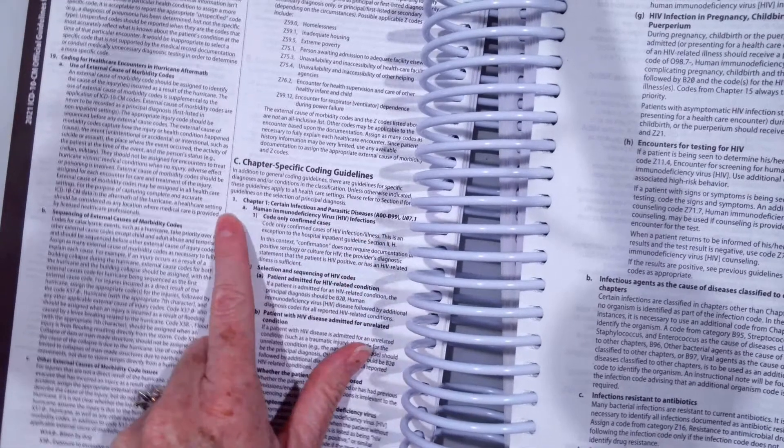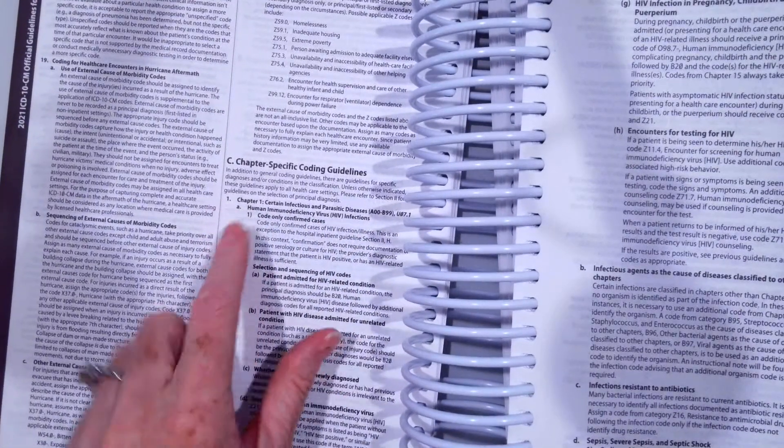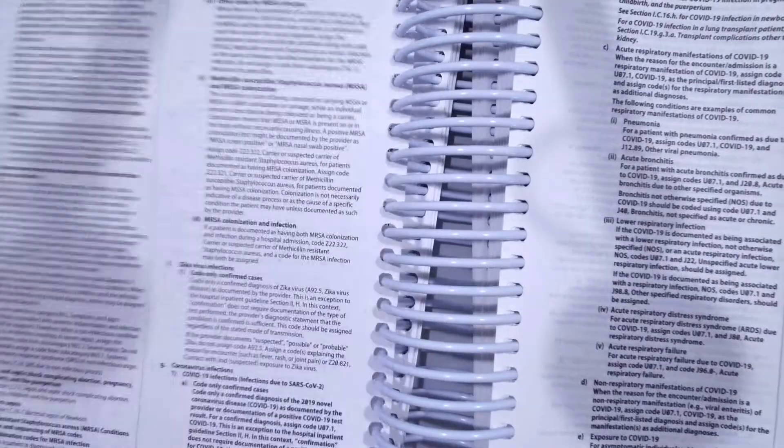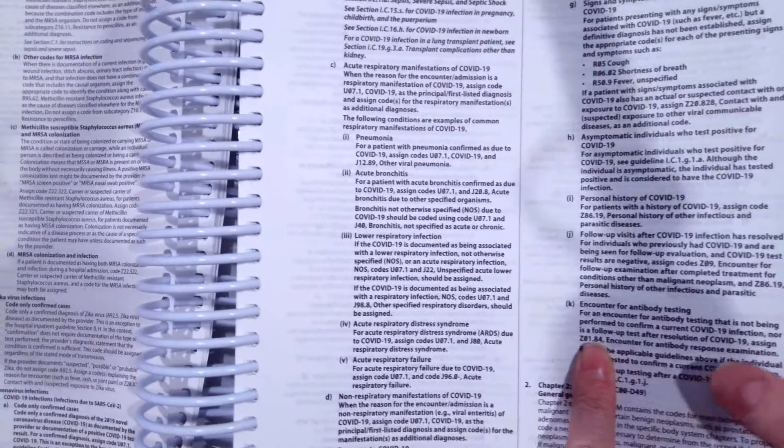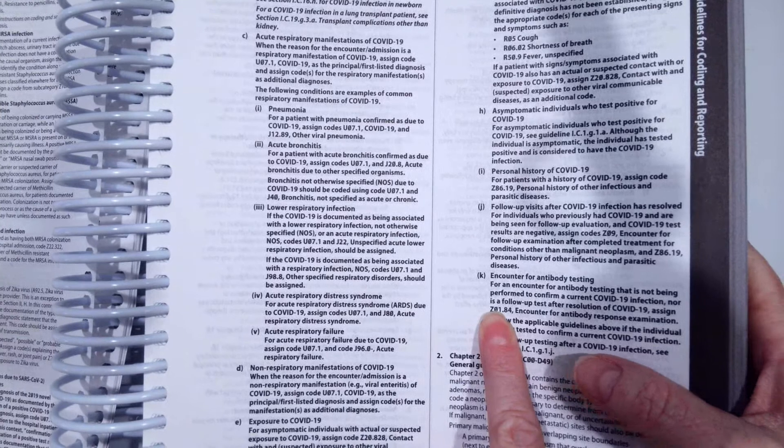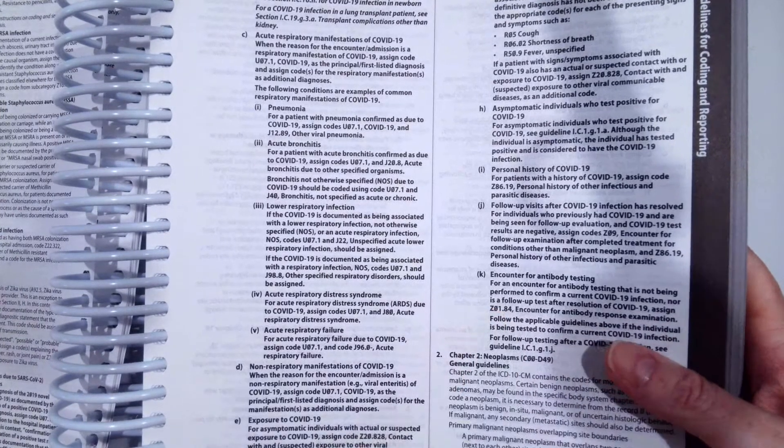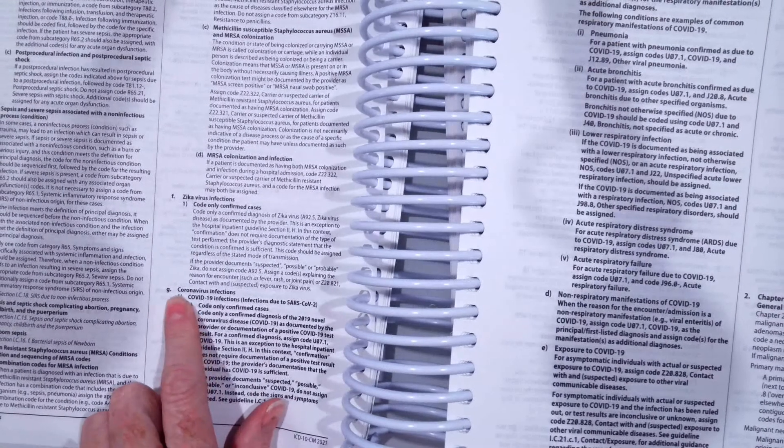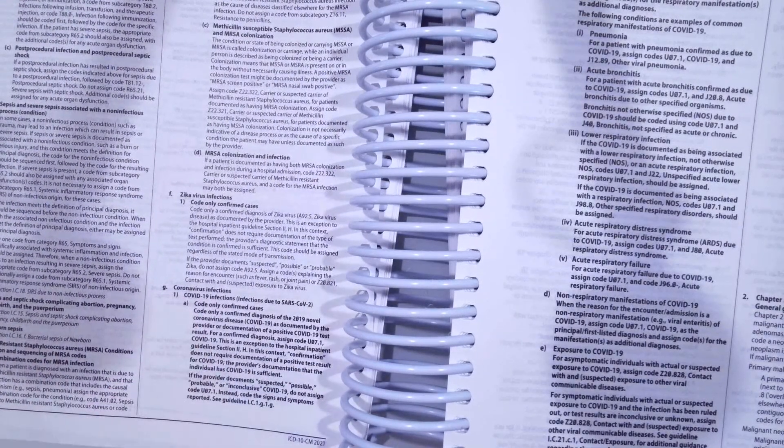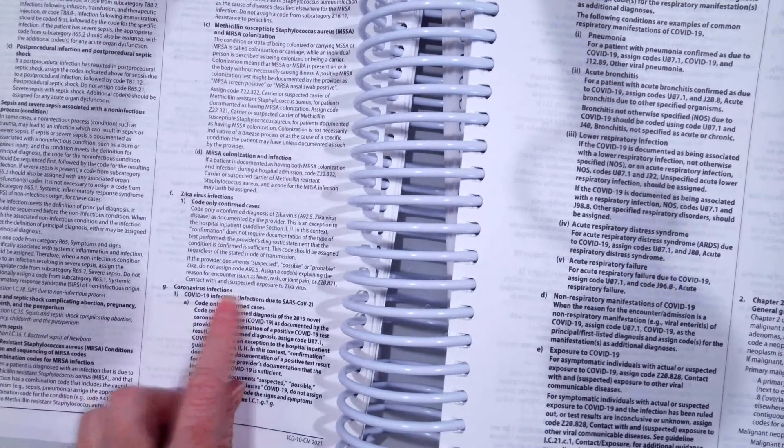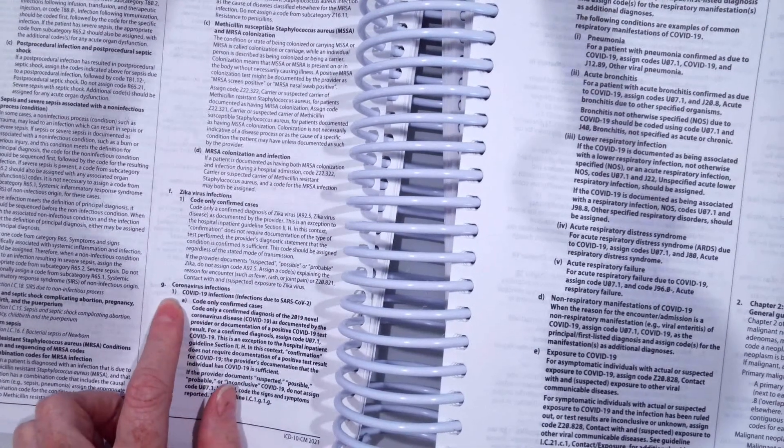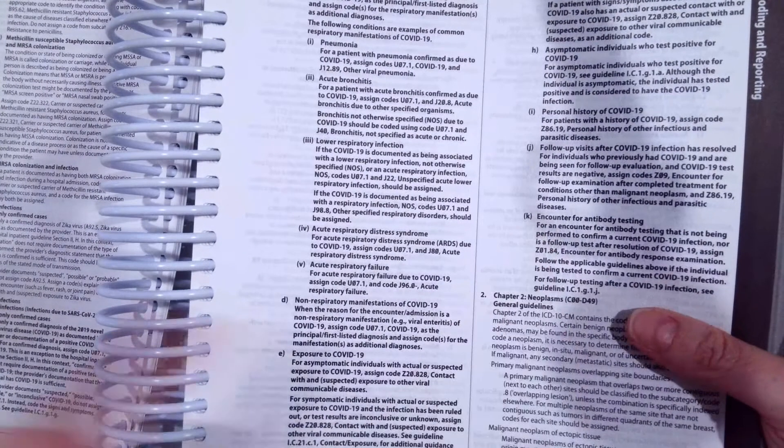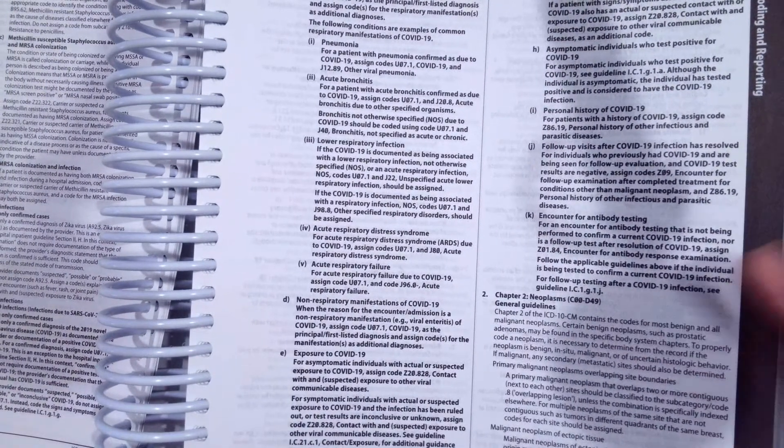So chapter one, the first chapter in the ICD-10-CM coding manual, is certain infectious and parasitic diseases. We can see we start with guideline A1, then 2, all the way to G1K is where we end. One thing that I want to point out is chapter 1G, the coronavirus infections, there's coding guidelines 1A all the way through K. So I encourage you guys all to read those.